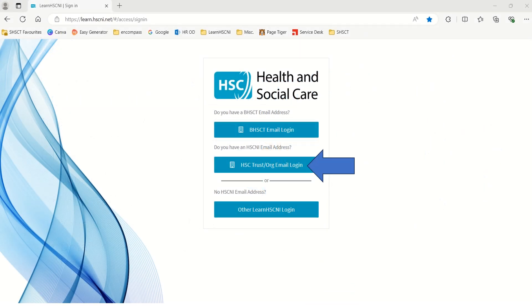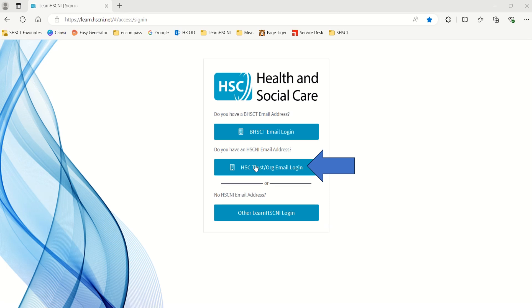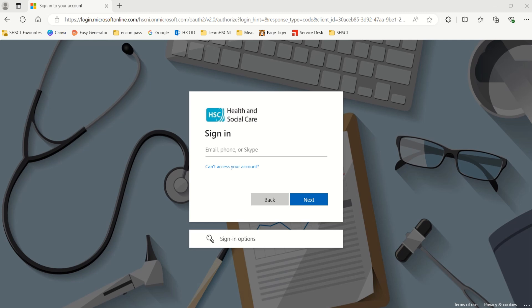Okay, let's get back to how you can log in to Learn HSC&I using the second, or middle, button. If you've never accessed Learn HSC&I before, or are accessing it from a different computer than normal, you will be prompted to sign in. Please enter your Southern Trust email address and then press the Next button.